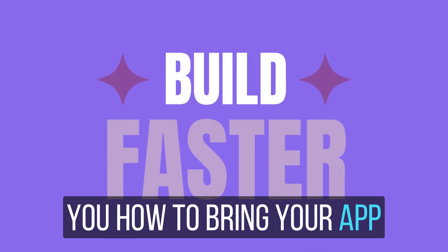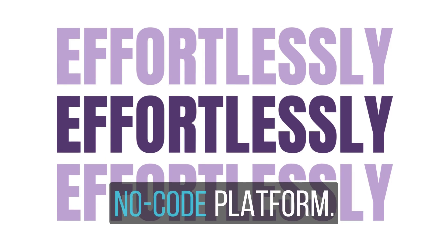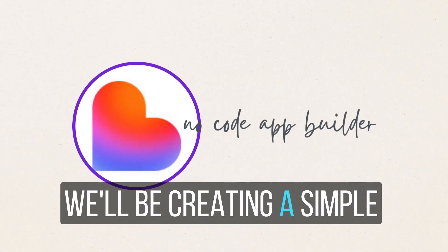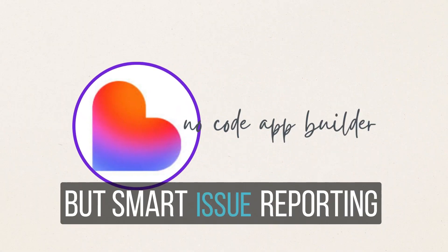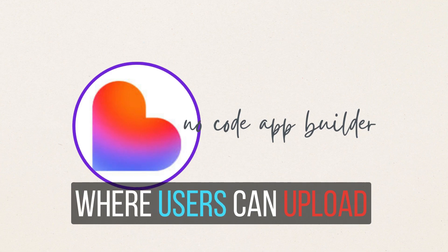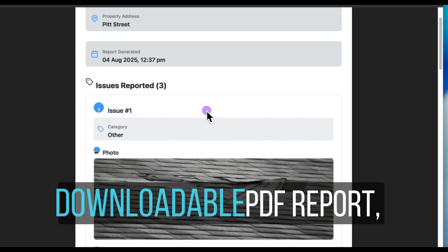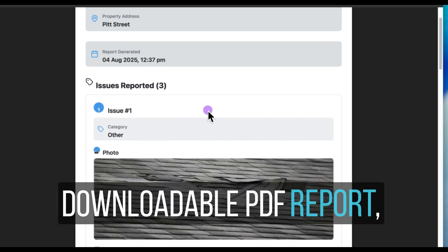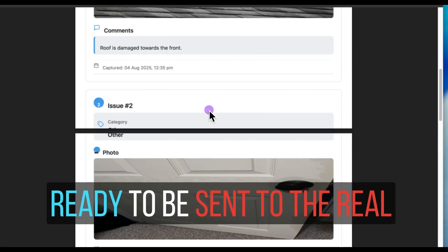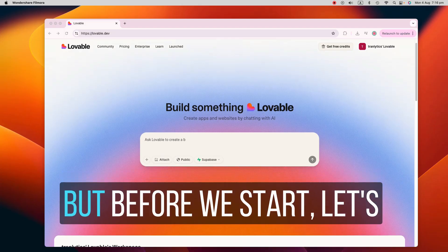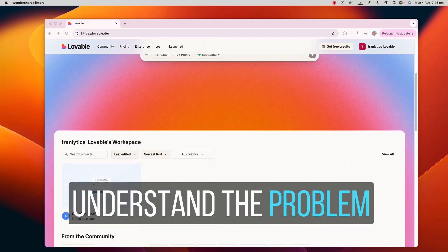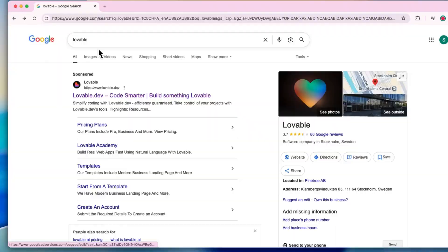In this video, I'm going to show you how to bring your app ideas to life using Lovable, an AI-powered no-code platform. We'll be creating a simple but smart issue reporting app for renters where users can upload images, add details, and generate a clean downloadable PDF report ready to be sent to the real estate agents. But before we start, let's understand the problem you're trying to solve.